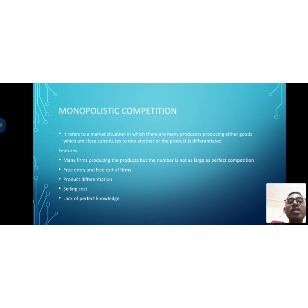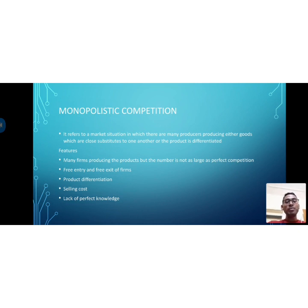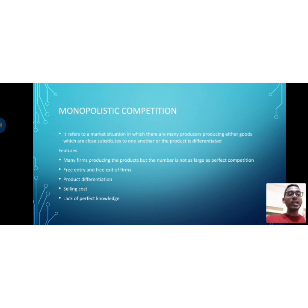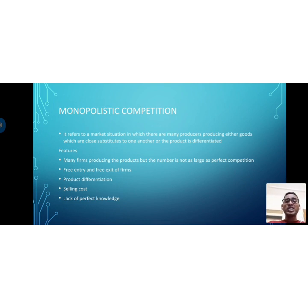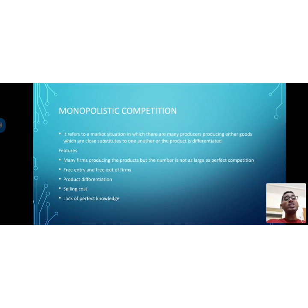An important concept here is product differentiation. For example, look at soaps and detergents — Aerial, Surf Excel, and Tide are similar products; they are close substitutes, but they are differentiated by fragrance, texture, color, and ingredients. Producers differentiate with different colors, different textures, or different fragrances.